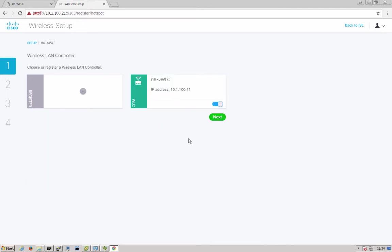Click register. Our WLC is configured, registered, and enabled, ready to go. And click next.